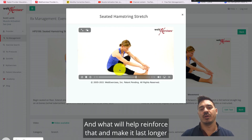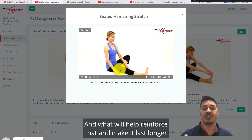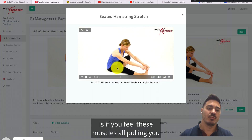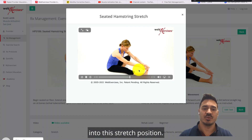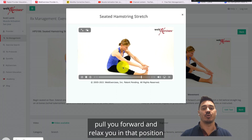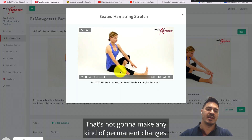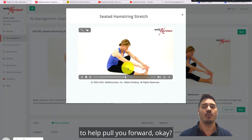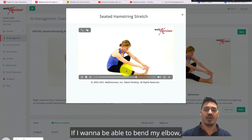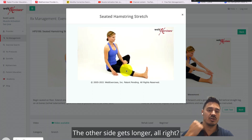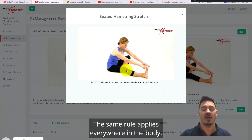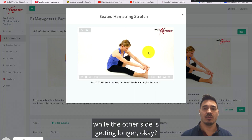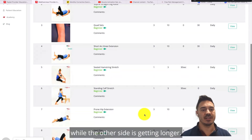The main focus is feeling the hamstring lengthen. What will reinforce this and make it last longer — turning it into a permanent change — is engaging all the muscles on the front side of the body to actively pull you forward into the stretch. Don't just let gravity pull you forward and relax into it; that won't make permanent changes. It's the same rule that applies everywhere in the body: one side shortening while the other side gets longer.